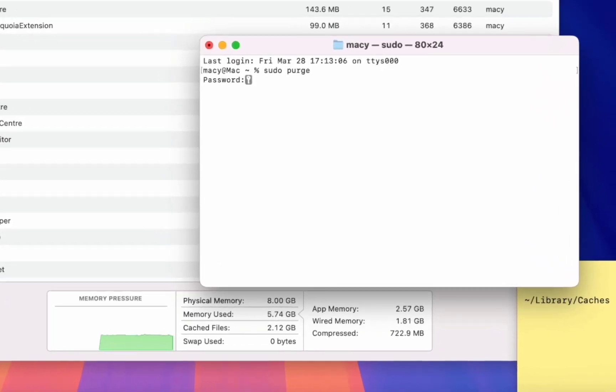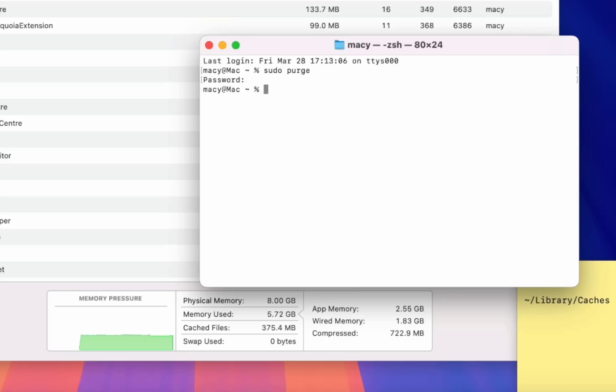But the password will not show here, don't worry - just keep typing your password correctly. So I'm going to type my password here and hit enter.